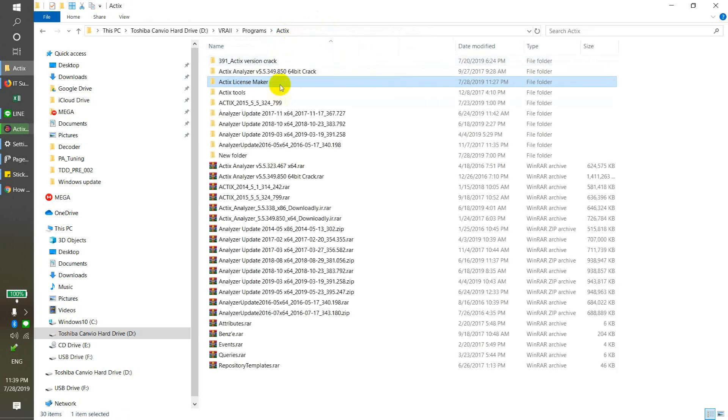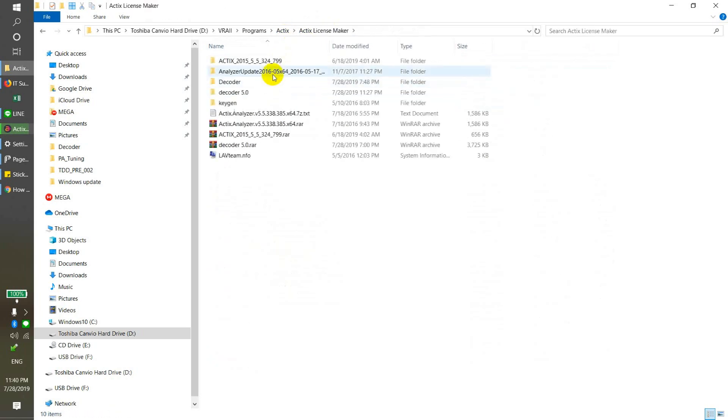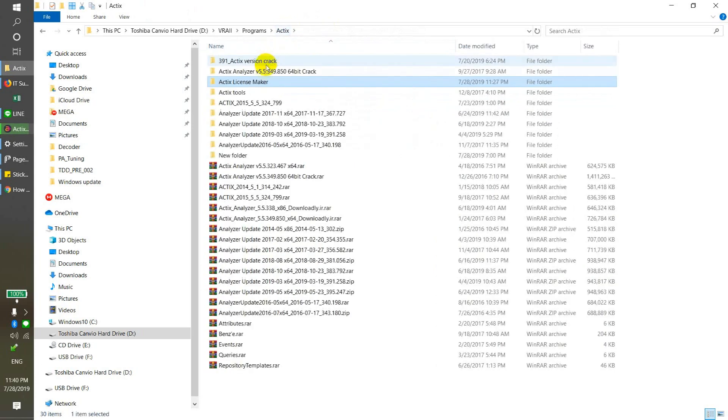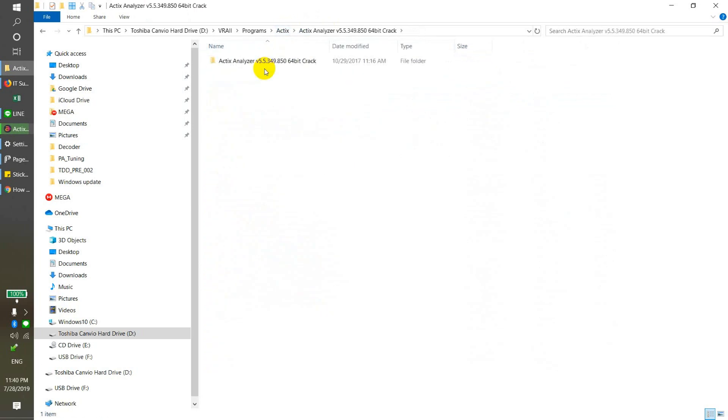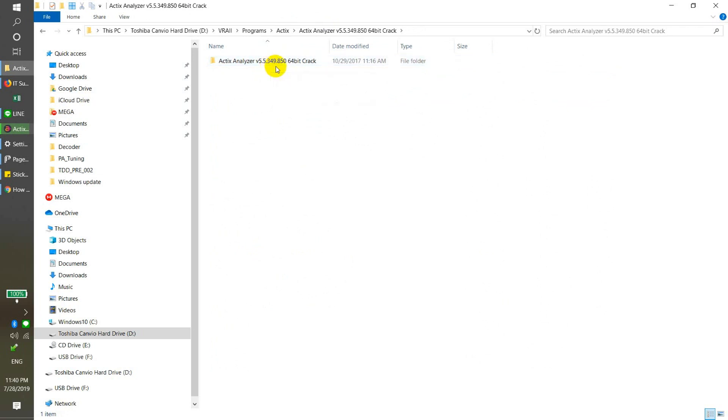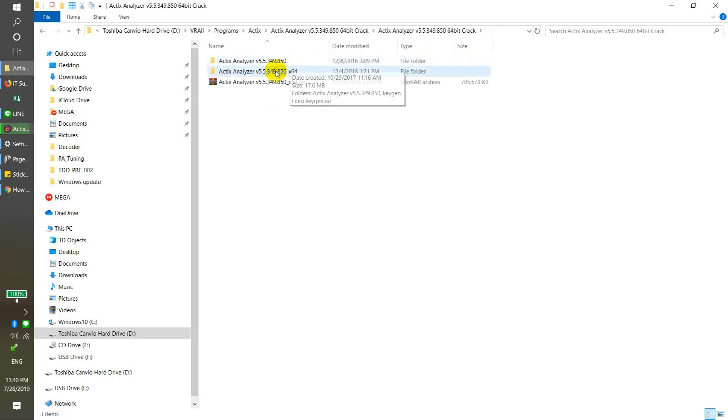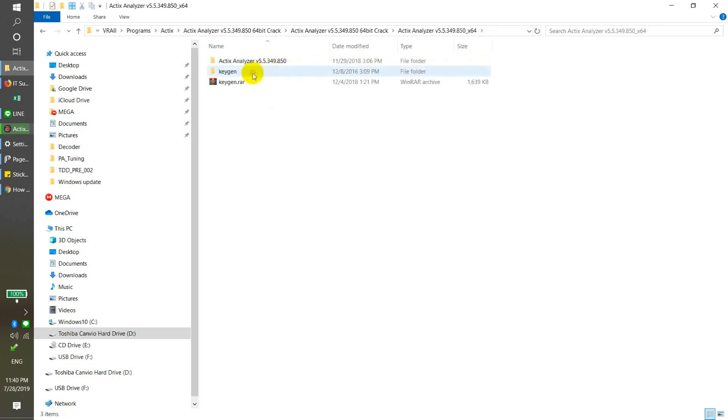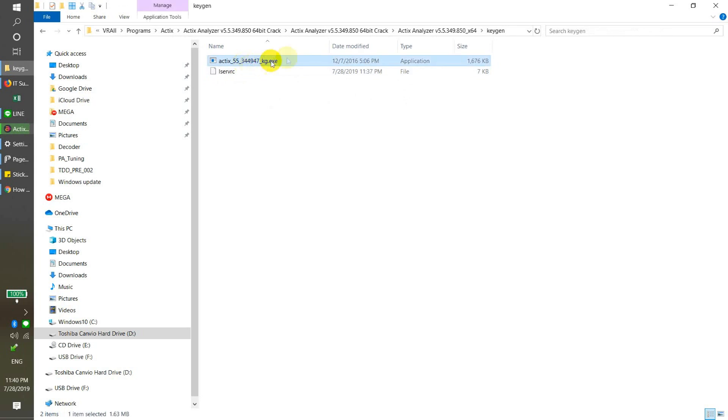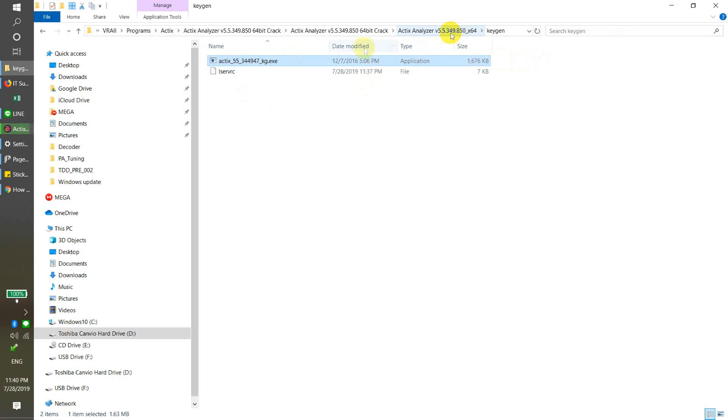I have one tool that can generate the application for version 5.5.340.5.850 for 64-bit. Here I have one keygen, which can generate a text for this version.